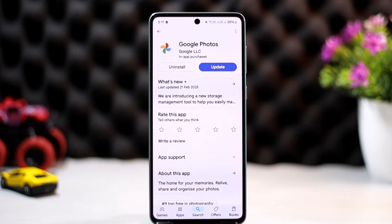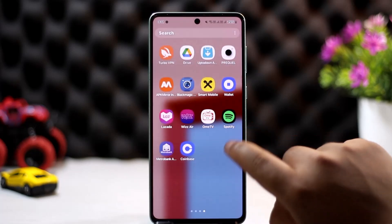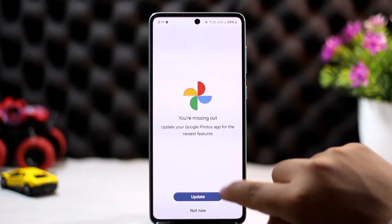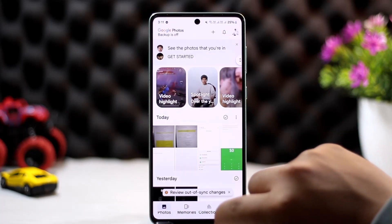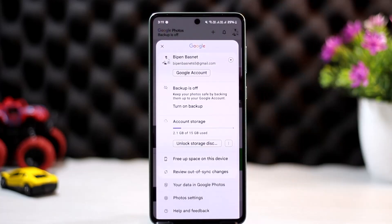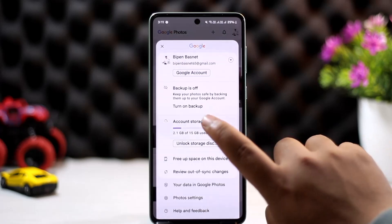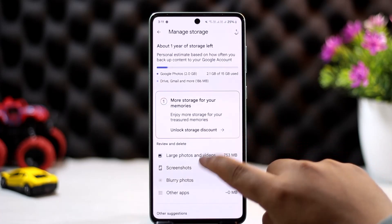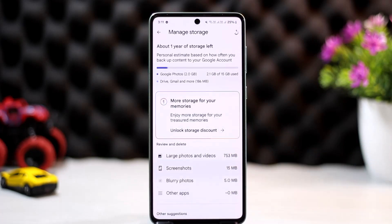To cancel your Google Photos subscription, first open up Google Photos. Once it's open, tap on the profile icon at the top right corner. From here you'll find various options — you can see the account storage option. Tap on it.